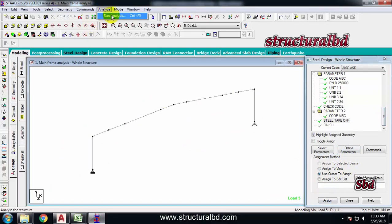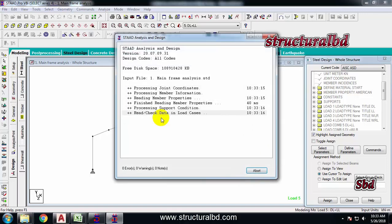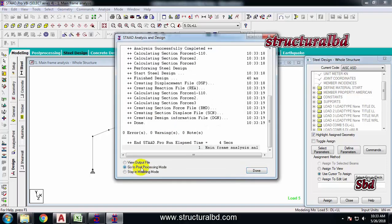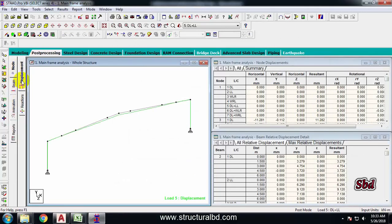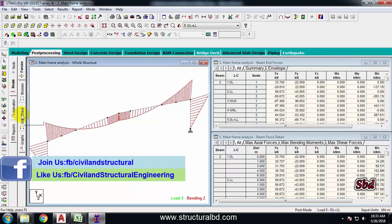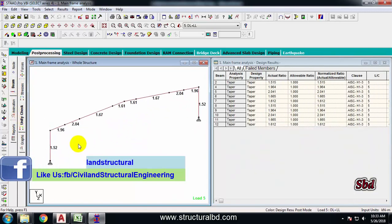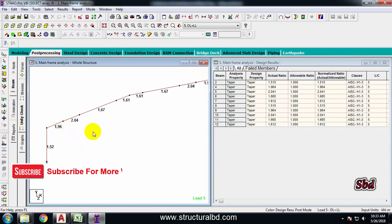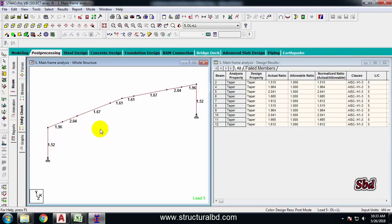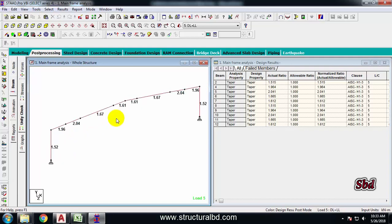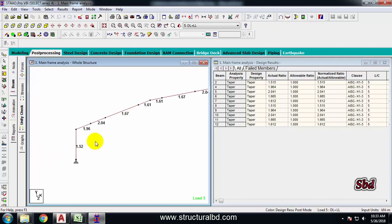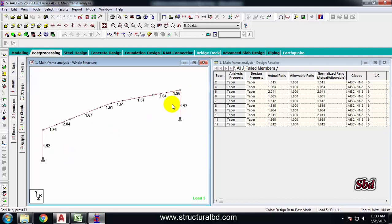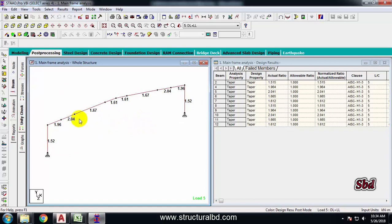Now go to Analysis, Run Analysis, and Save. After the analysis completes, go to Post Processing Mode and click Done. On the left side, click the Beam icon. You will now see unity check values. Values under 1.0 are adequate; values over 1.0 are not adequate and require a larger section size. Try to optimize the value to approximately 1.0.